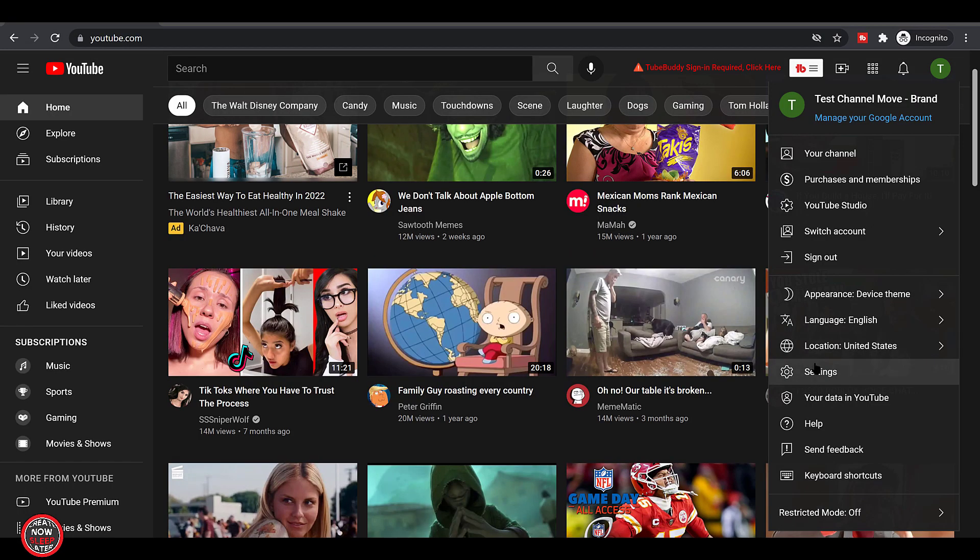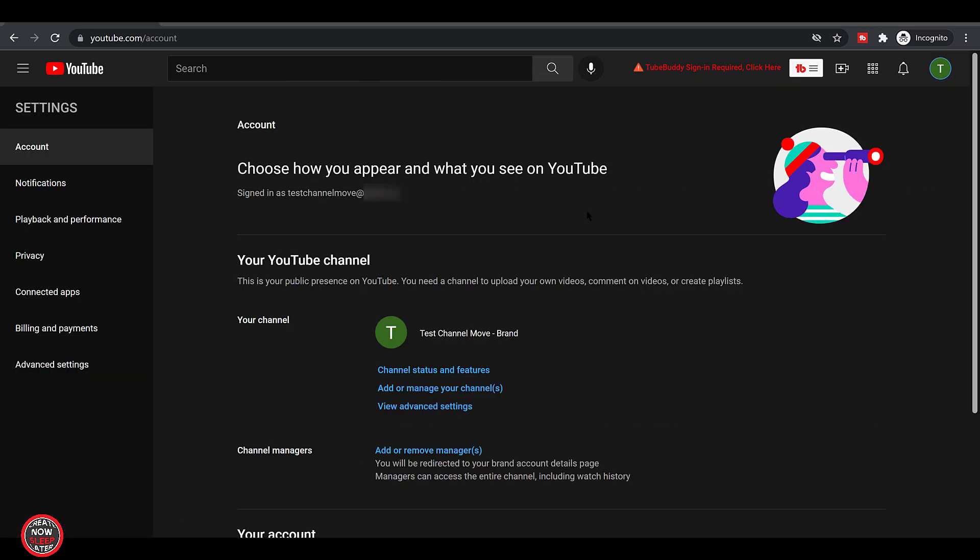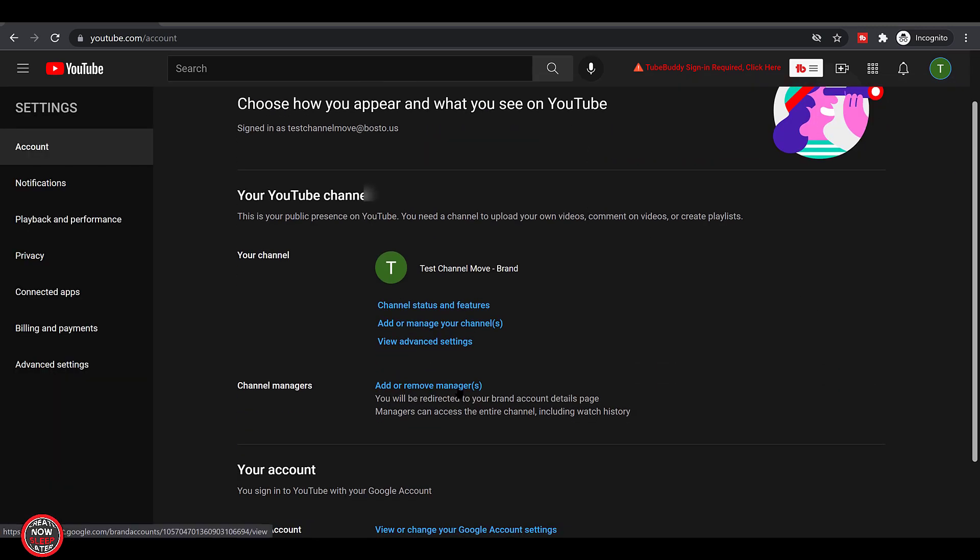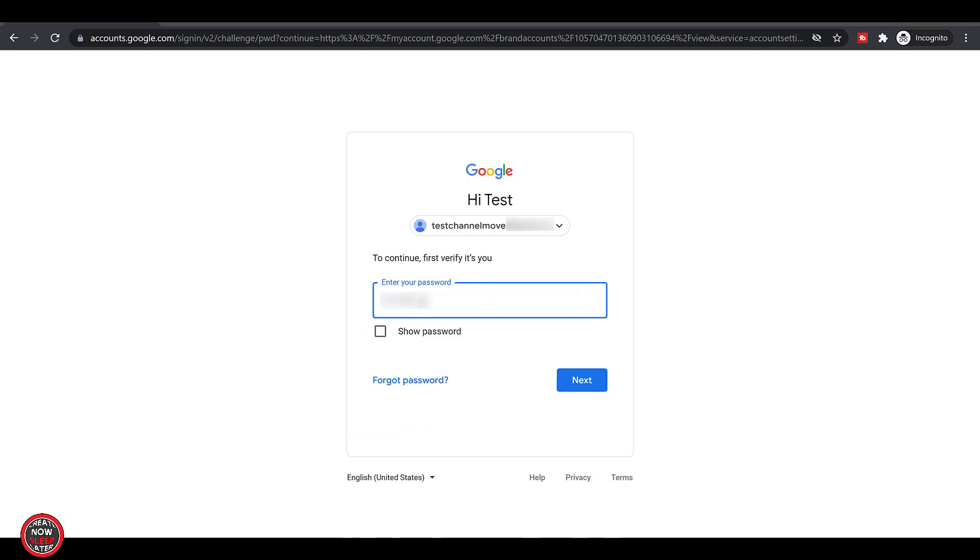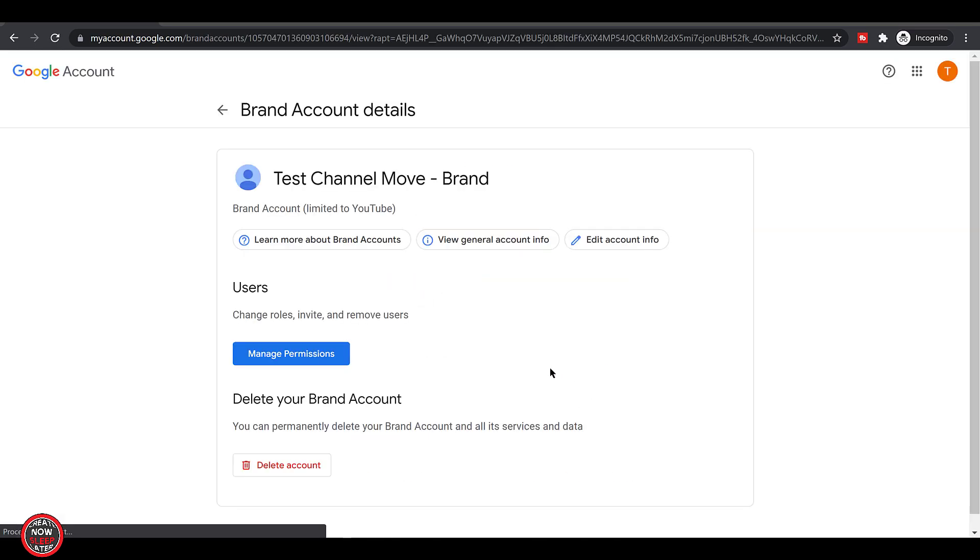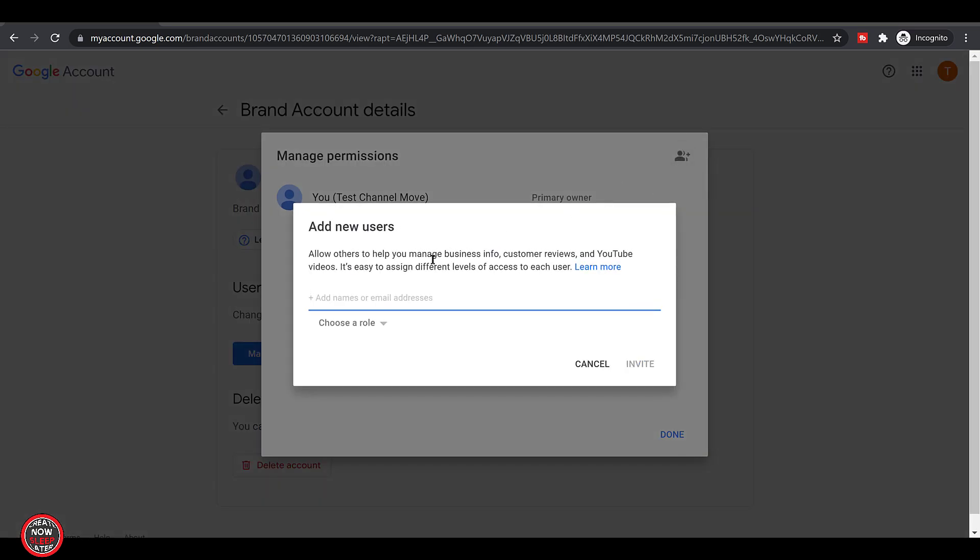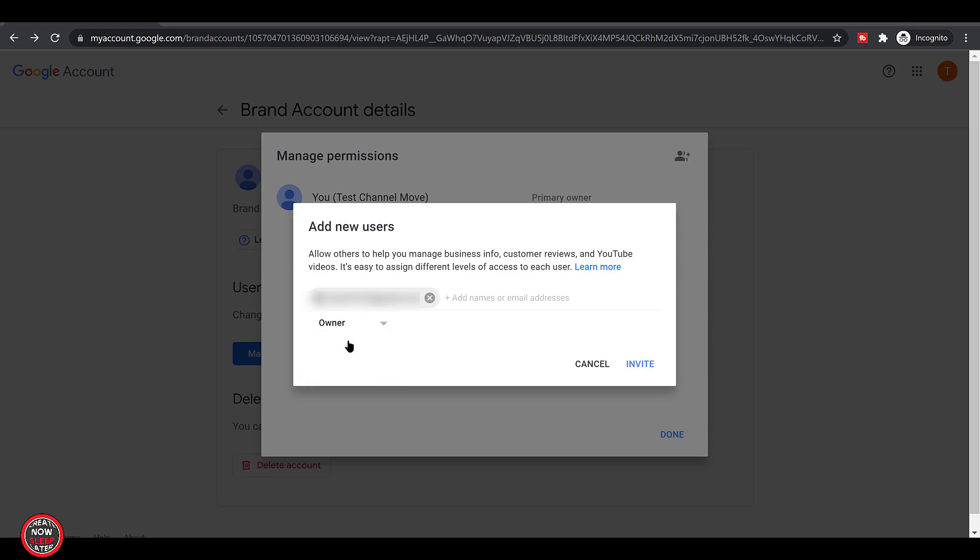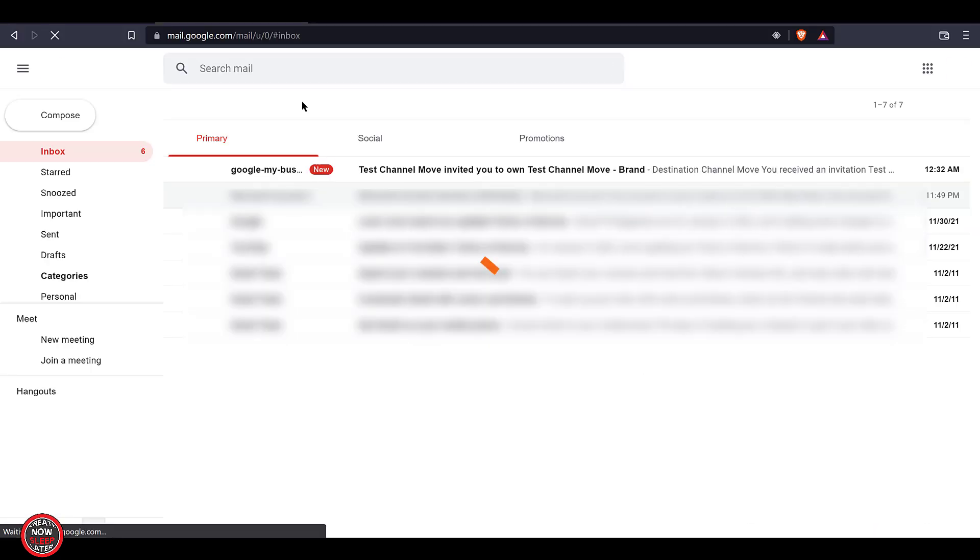And back to settings, we're going to go to add or remove managers. Click that manage permissions button. You're going to get challenged with your username and password. Now click invite new users on the top right. This is where we're going to add whatever personal Google account you are migrating your brand account channel to.